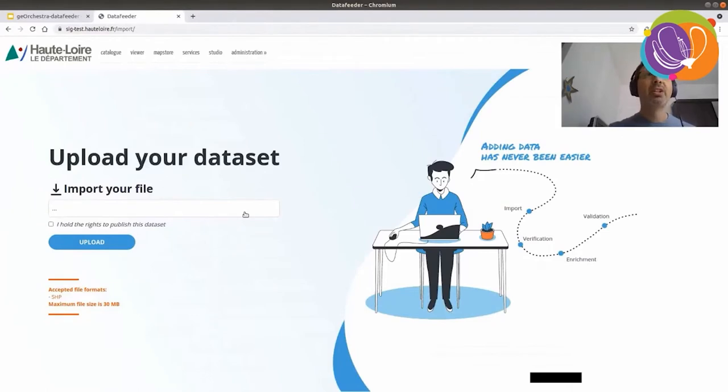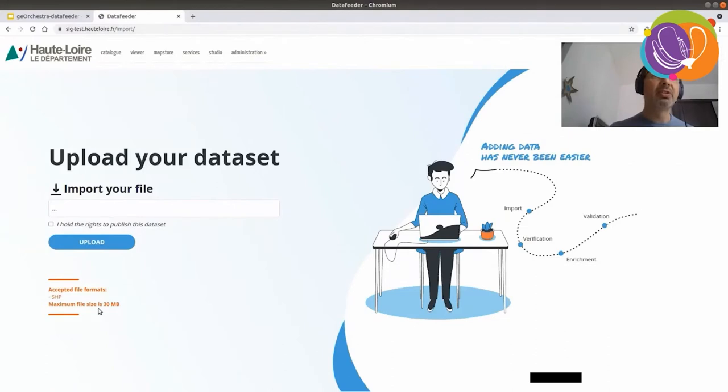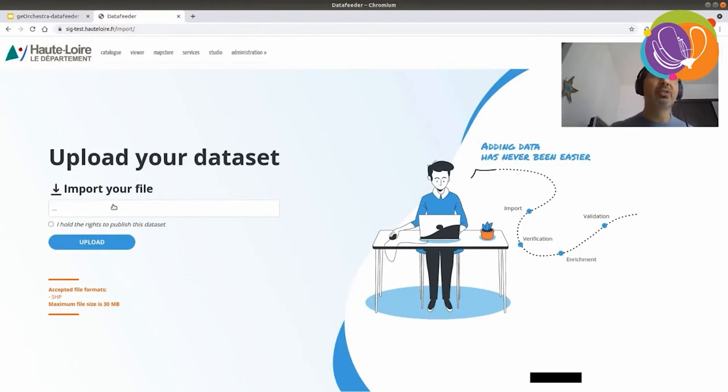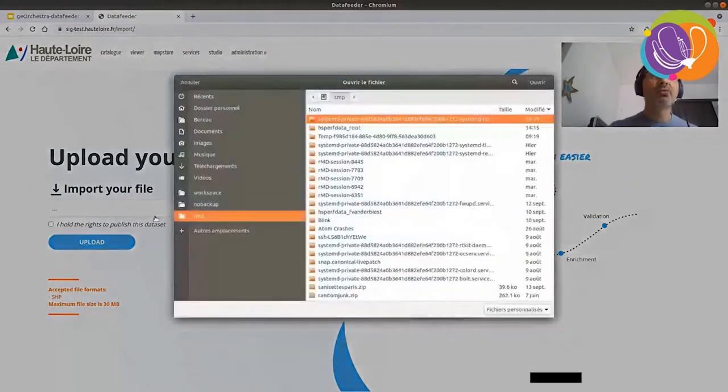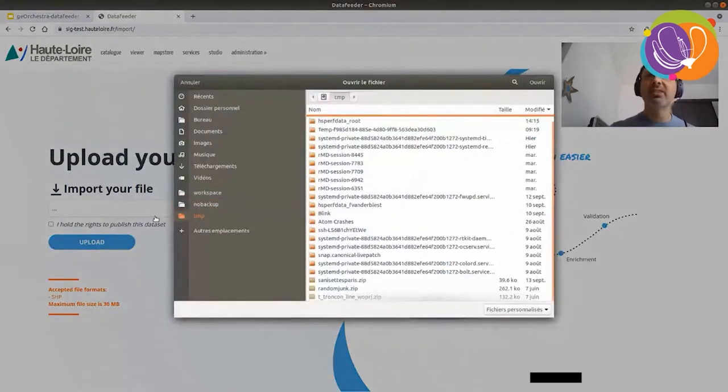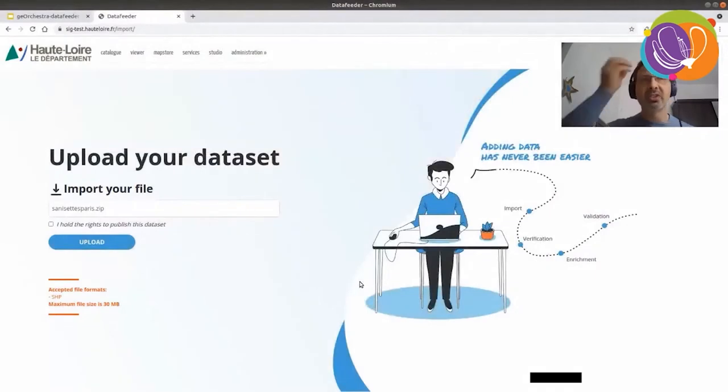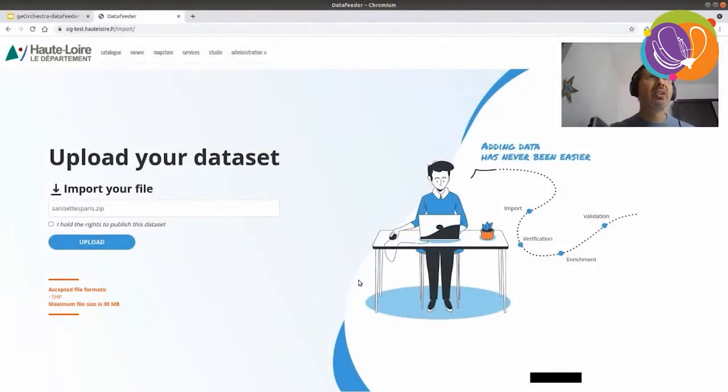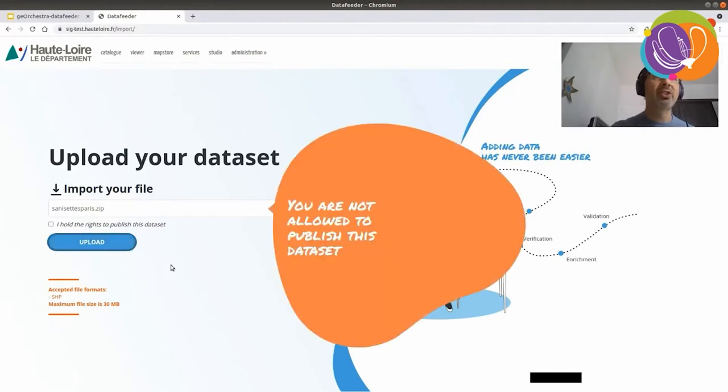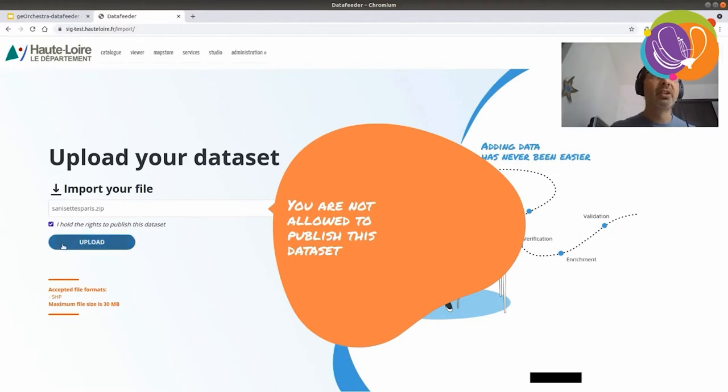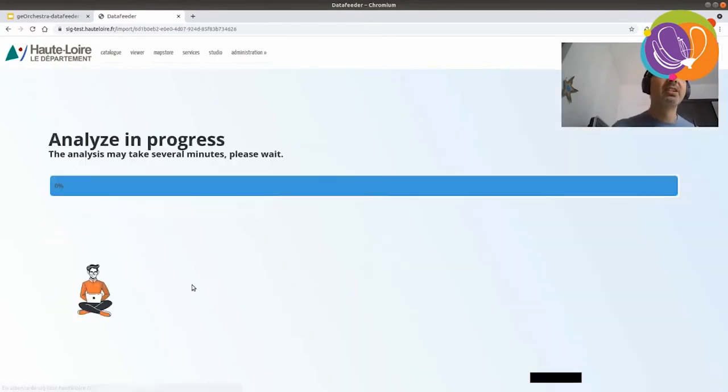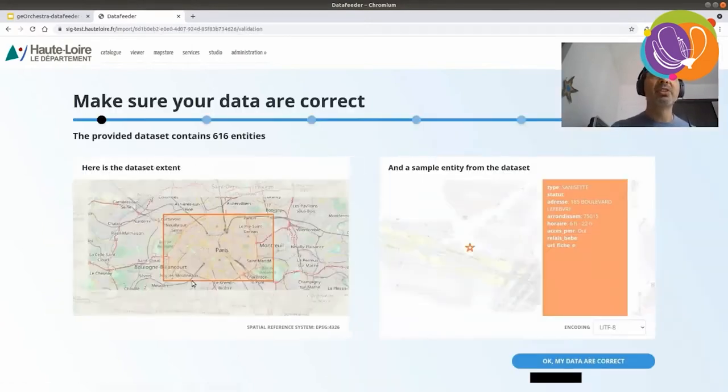So, I'd like to upload my data. For the moment, I can only share with the data feeder shapefiles. But, we have plans to do more. It's a version zero. So, let's share with the application a zip file, which was taken from an open data site from Paris. Okay, let's share it. Oh no, sorry, I forgot. I forgot to click the checkbox. I hold the right to publish this data set. Yes. Okay. Thanks for reminding me of this.